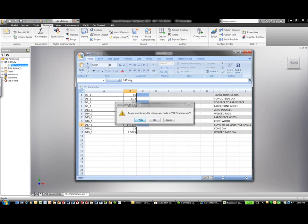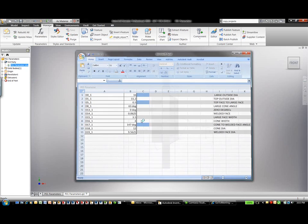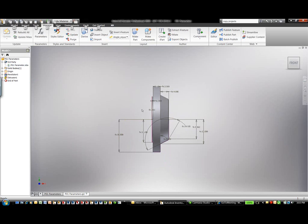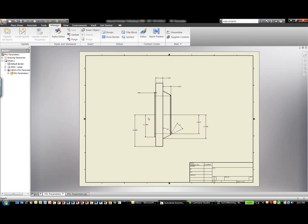Again, go ahead and save that off. Updates occur on the overall model here, and then the drawing updates also occur automatically for us.